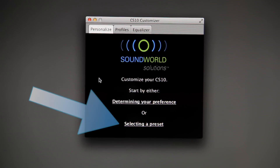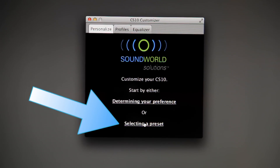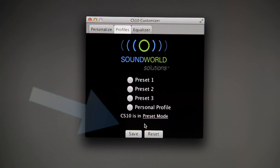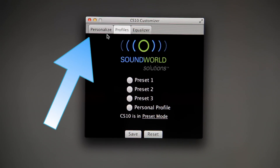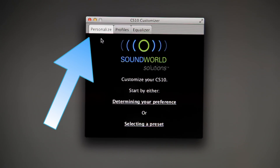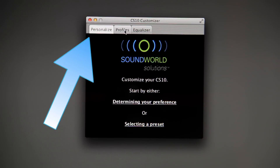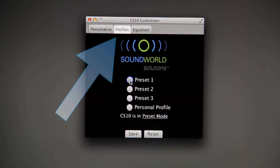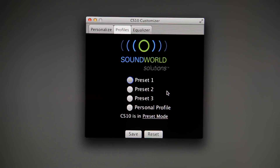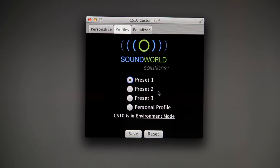If you would rather choose one of the three preset listening profiles, select Selecting a Preset on the Personalize screen or select the Profiles tab at the top of the app. Each factory preset is optimized for different amplification needs.